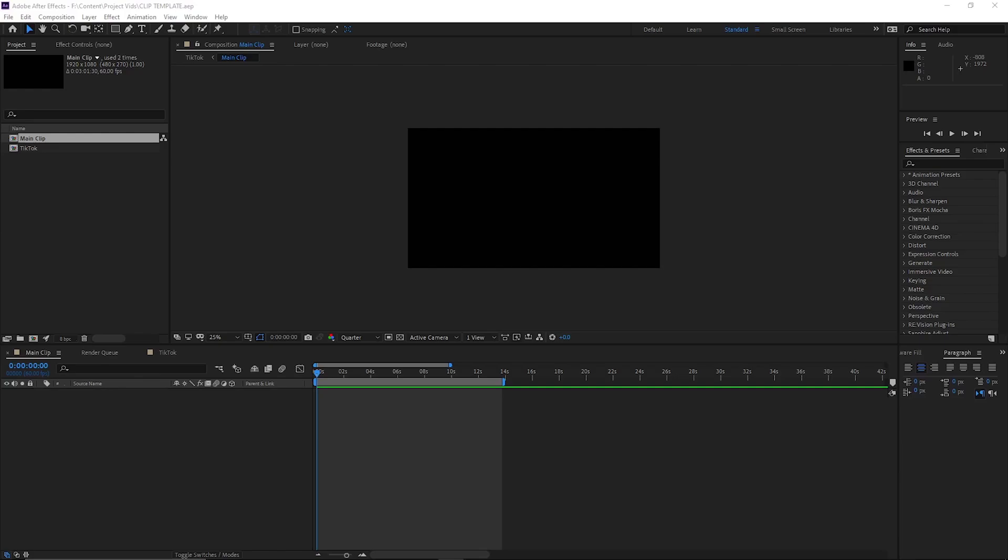Hey guys, today I've got a free template for After Effects. This is for people that want to upload to TikTok, so I'll have this template in the comments for you. The way you'll use it is you get your clip.